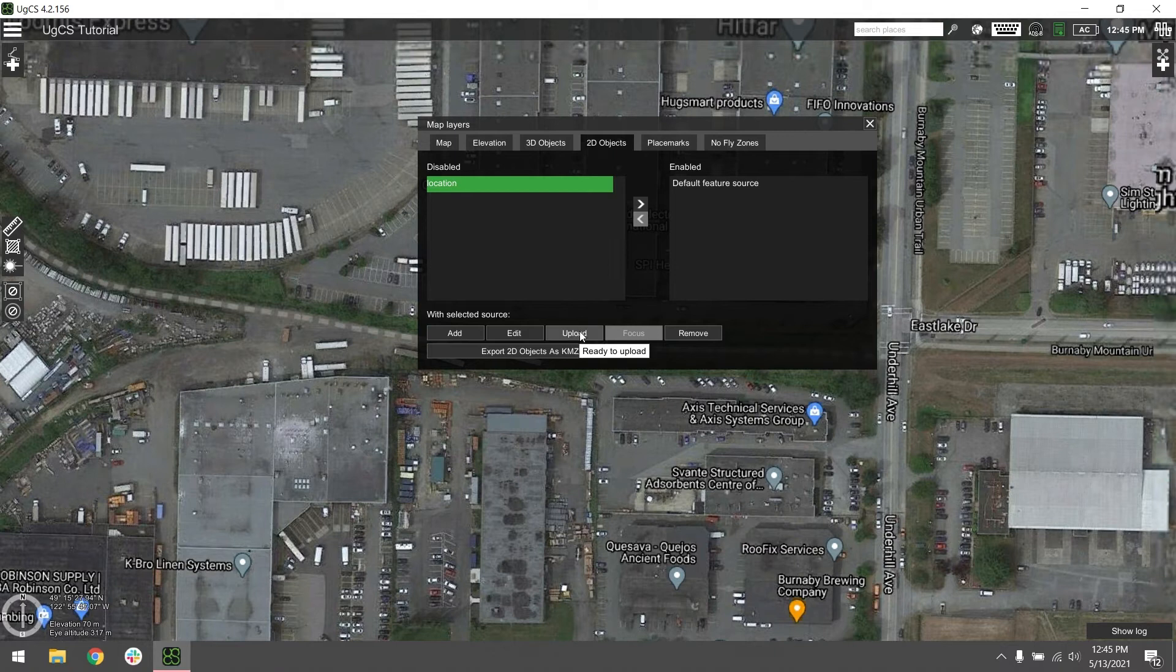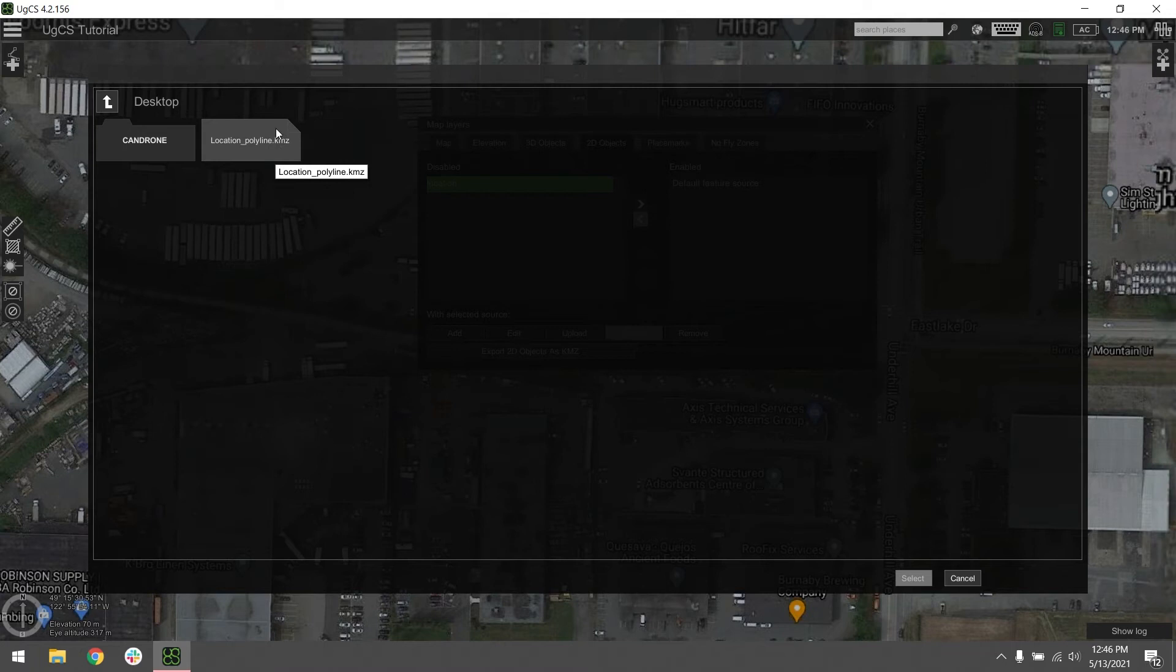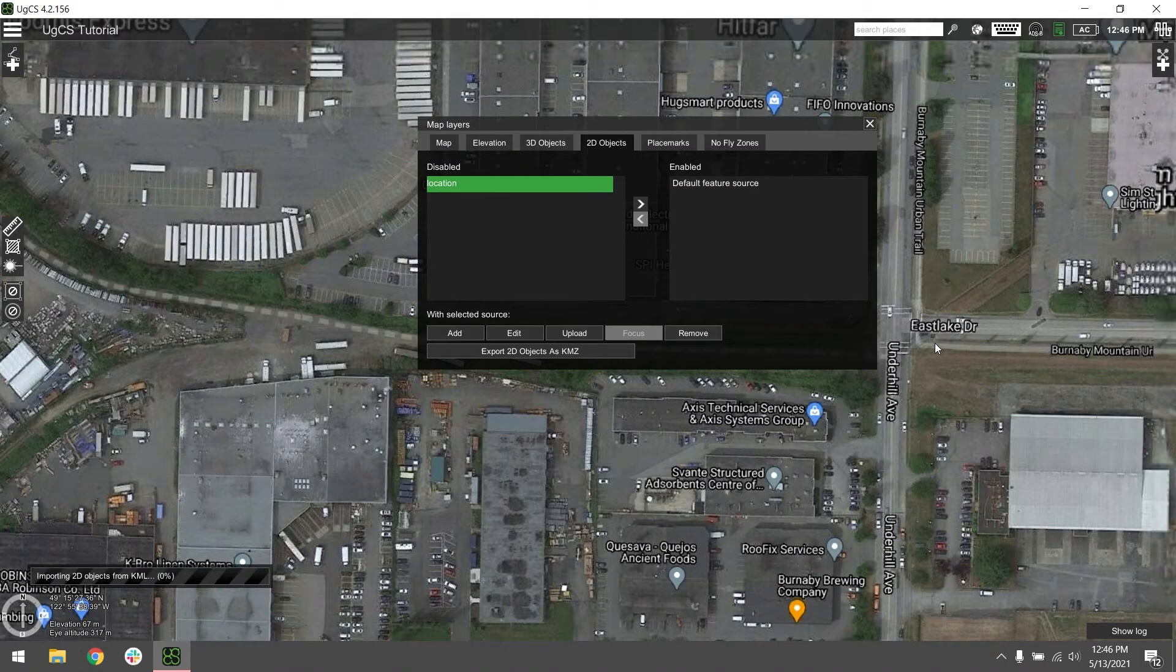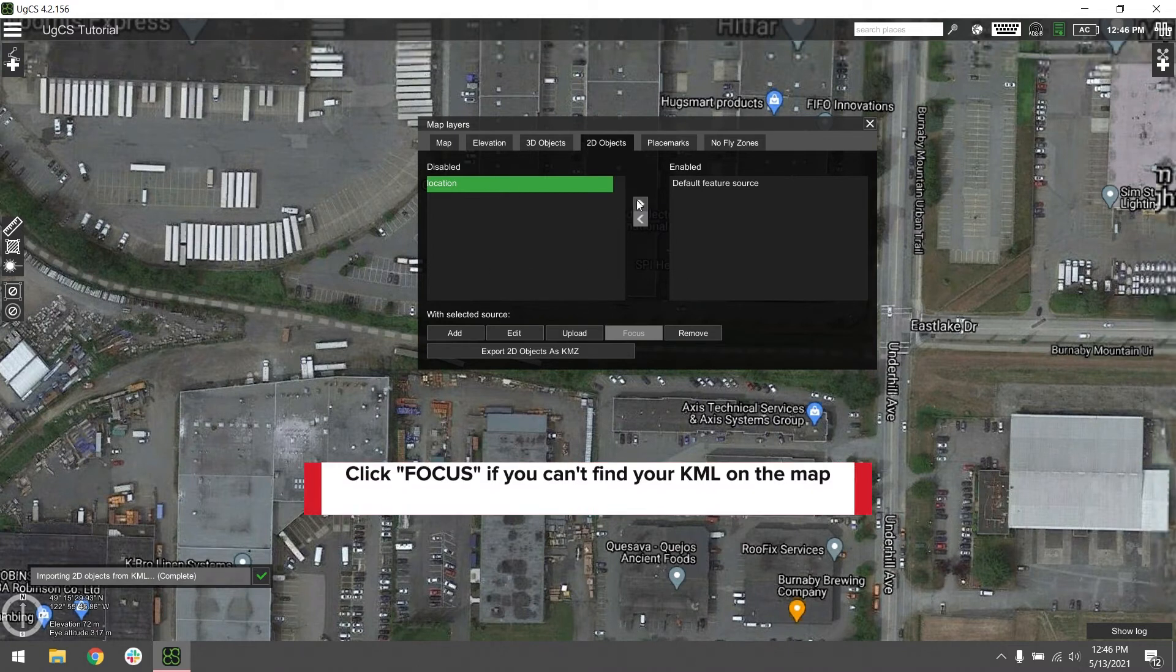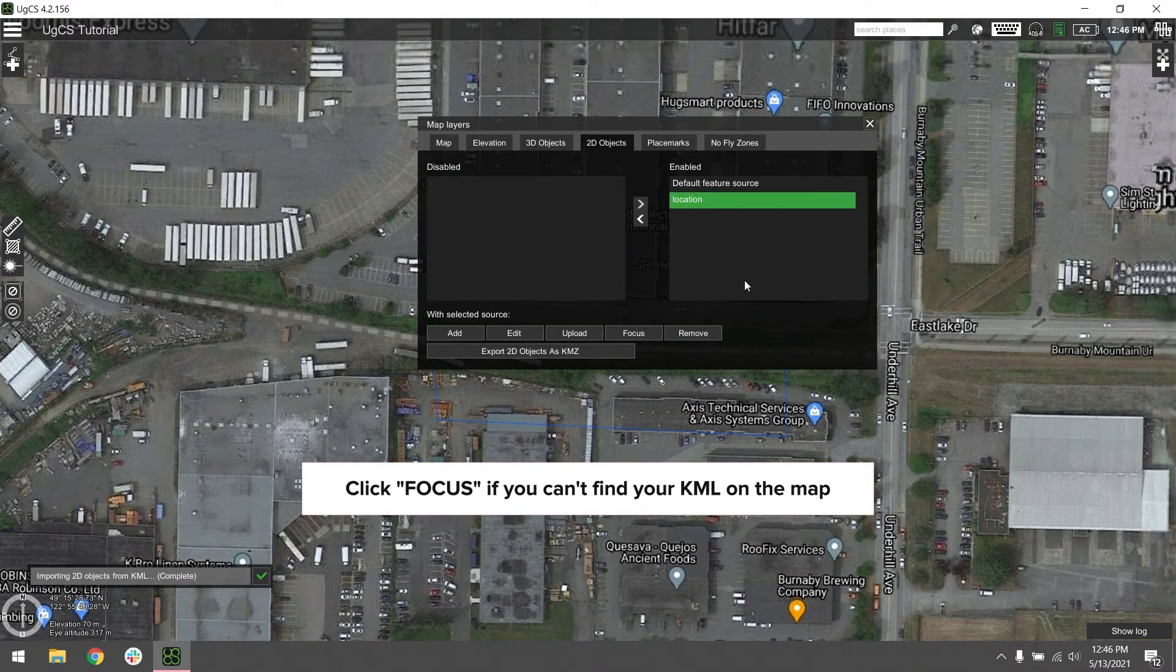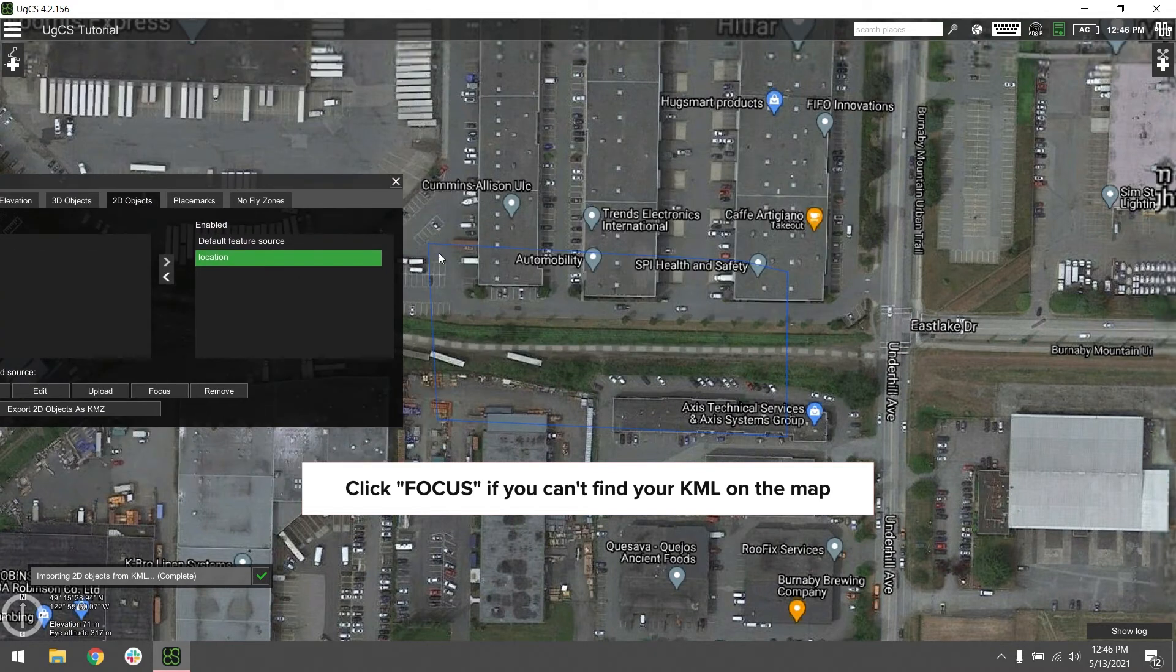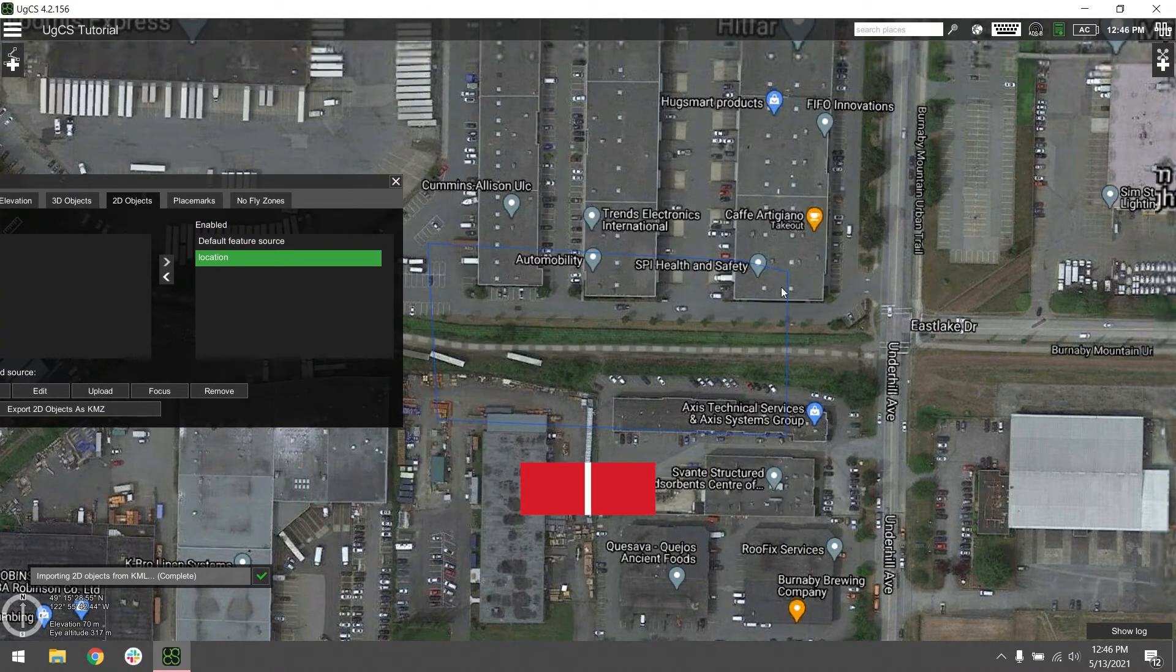Click on it, go to upload, and this is where you'll find your KMZ file wherever you've stored it on your computer. We're going to go ahead and click on ours and hit select, and then we're going to hit the arrow to move it to the right, which is the enabled field. Now you can see our border coming up here for our mission.